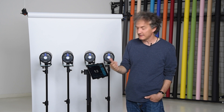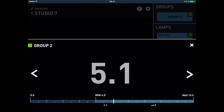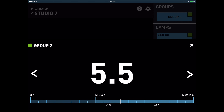The big advantage is that now I can control the power of group two and all the lights in this group at the same time. For example, these two lights are the background — I like the ratio between the lights and the gradations, but it should be half an f-stop brighter. So I go into the menu of the group, change the power by half an f-stop, and now the two lights have increased the power by half an f-stop. That's exactly what I want.